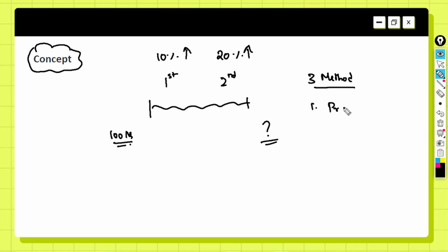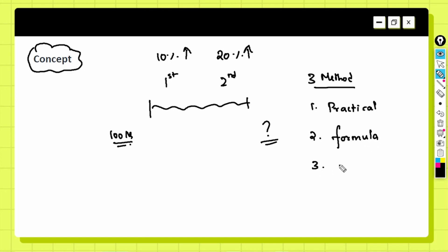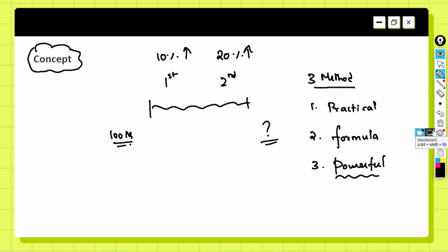The three methods are: the first method called the practical approach, the second method called the formula approach, and the third method called the powerful approach. The powerful approach is similar to the formula approach but has a formula that is really powerful — you can use it to select the answer without even fully calculating. I'll explain when to use each method as we go.